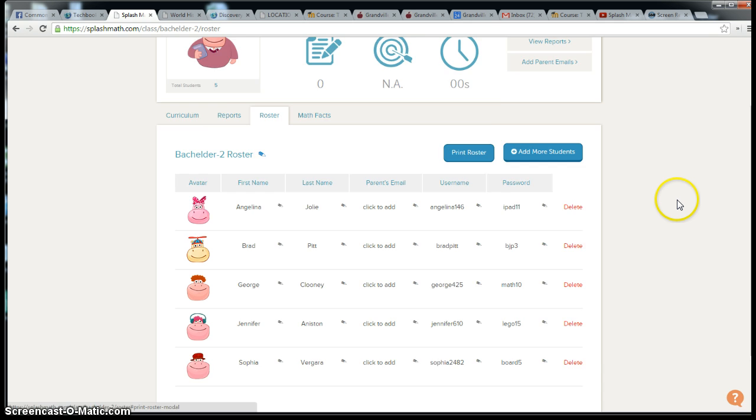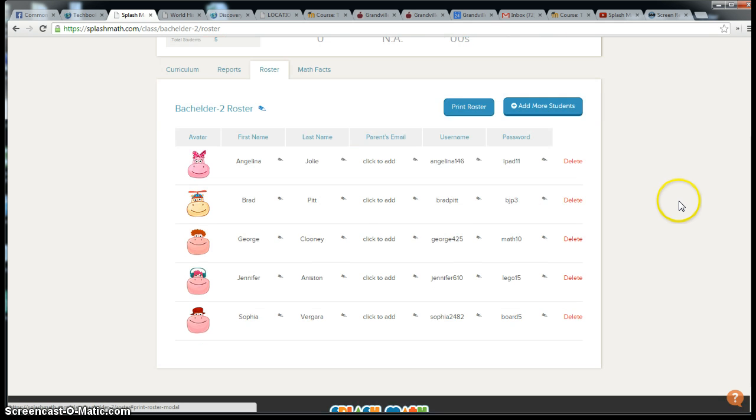Once you have your roster information handed out to students, the students can then go to their iPads and click on the SplashMath app. Let me get my iPad set up here for you to view.